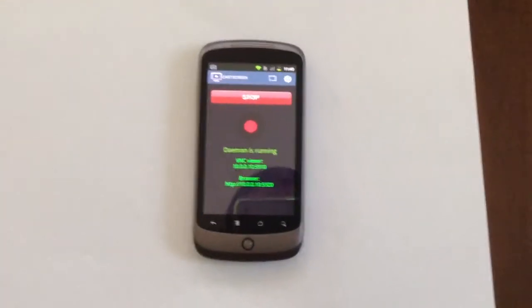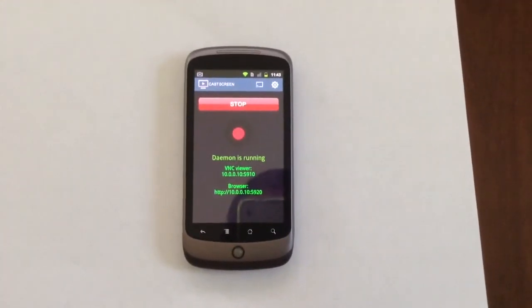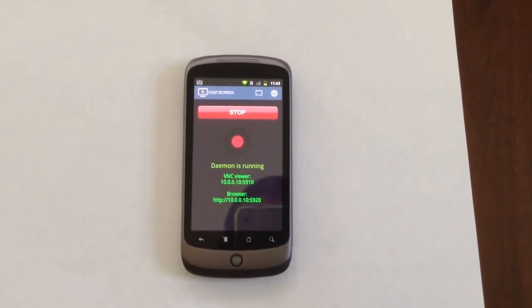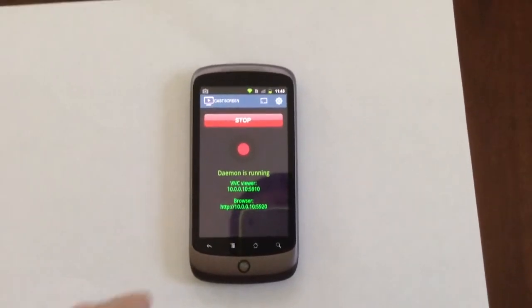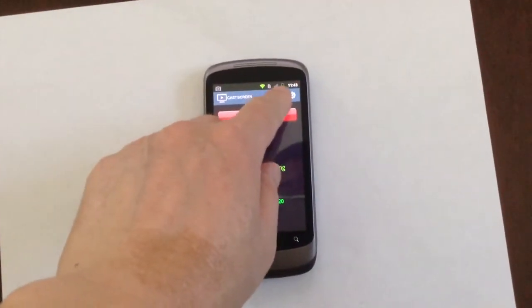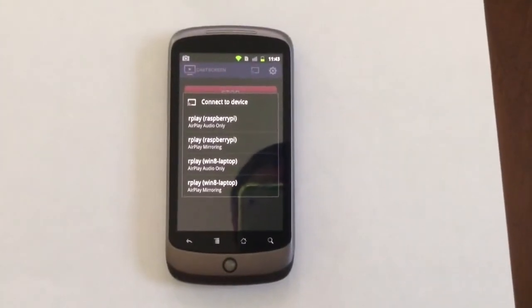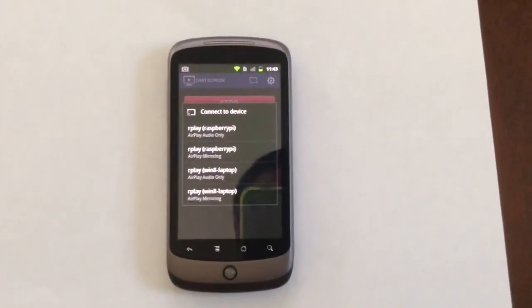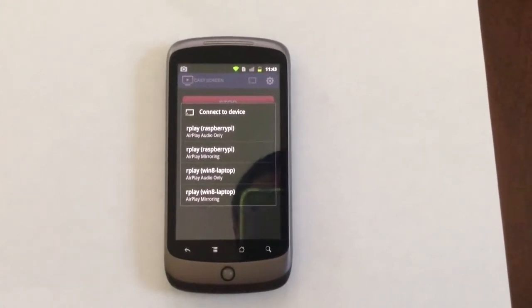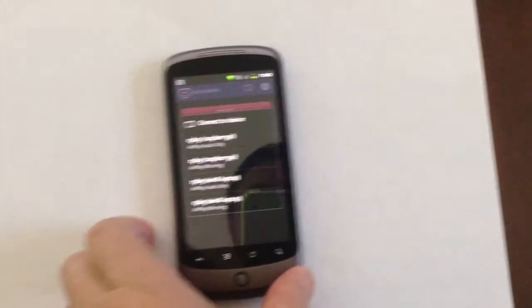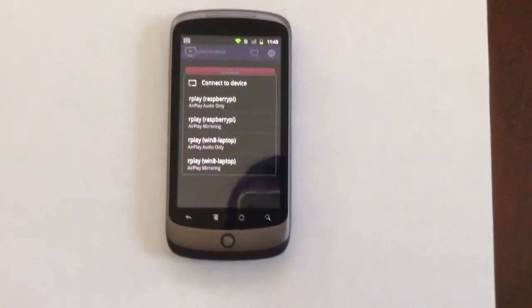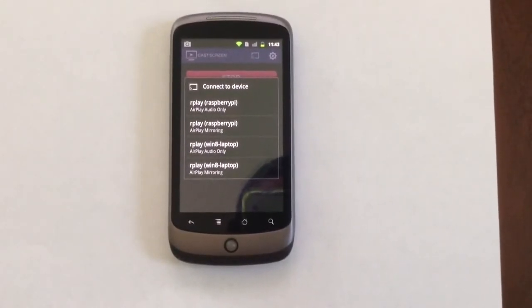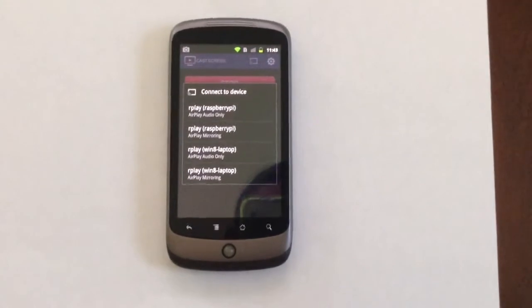Okay, now it's running and you can see the casting icon in the toolbar. So tap this icon and you see some devices. It supports audio and video and also audio only if you just want to listen to music. So let's pick the Raspberry Pi mirror.